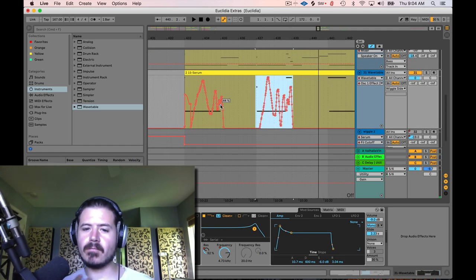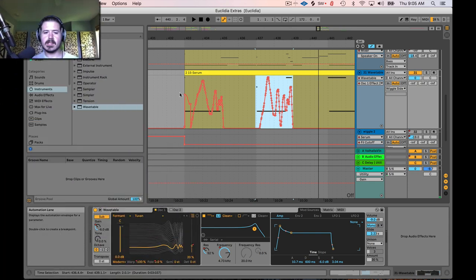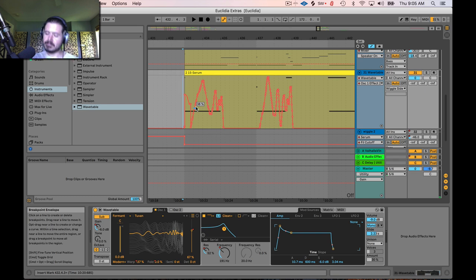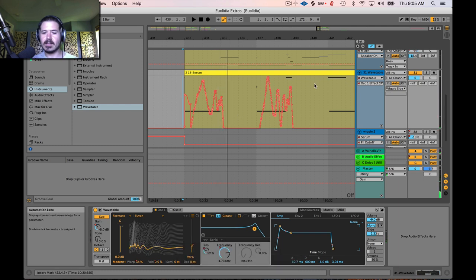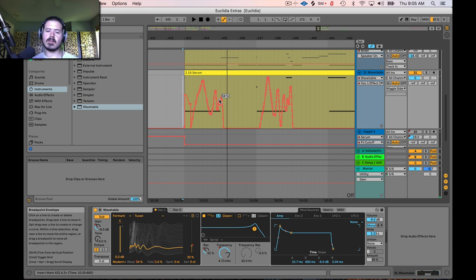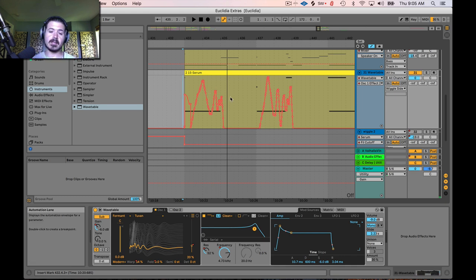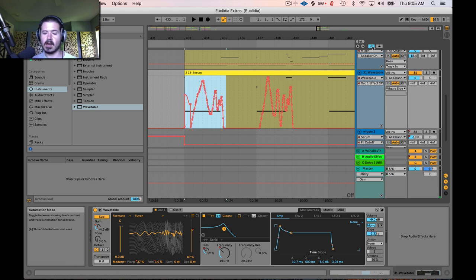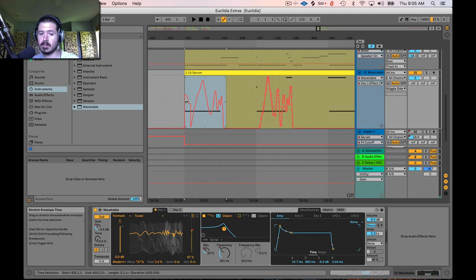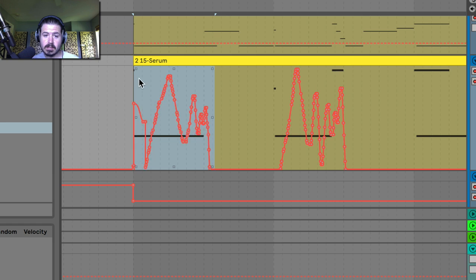Now that we've got some of these automations in here, we can further manipulate them. Let's listen to this — it's kind of crazy. This automation works, it's cool, but it's over the top. Ableton 10 implemented the ability to mess with automation curves in a really awesome way. I can go in here and select this area — when you select an area with automation mode on, you get these tiny dots.